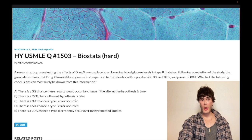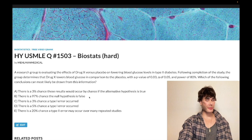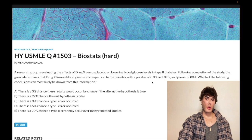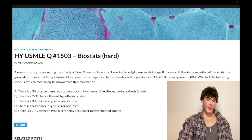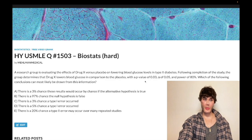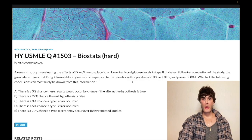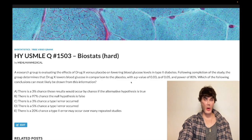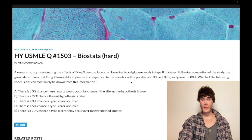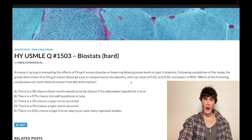Choice C says there's a 3% chance a type 1 error occurred — that's wrong. It's a false positive error, and this is where alpha comes into play. Having a p-value of 0.03 or 0.01 doesn't mean there's a 3% or 1% chance of a type 1 error. It doesn't mean any of that.